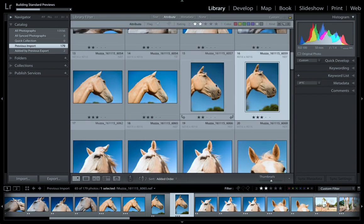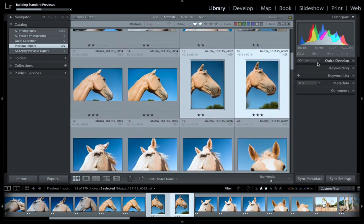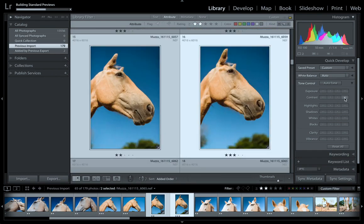We're still in our library module. We can also go through and select images — these two images are the same, so I'll select them both, come over here and add a little bit more contrast. That's a little bit, and that's a lot. I'll just make them bigger by pressing the plus symbol. So this is just a general overview — we can add more blacks, highlights, and stuff like that.